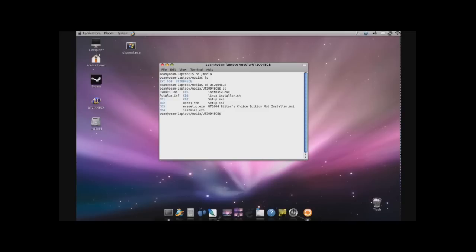And the Linux installer — you'll want to type in sudo, which gives you root access. And you'll want to type in sh and the linux-installer.sh and hit enter. It will ask you for your root password. Pop that in and it should take off.